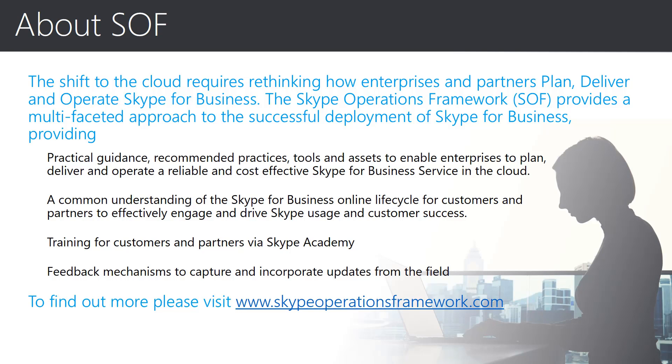About SOF or Skype Operations Framework. This session is part of the wider Skype Operations Framework training, which we encourage you to review the recorded training that's available. Let's recap on why we created the Skype for Operations Framework and what it is. The shift to the cloud changes the way that Skype for Business is delivered, moving from on-premise deployments to online deliveries.